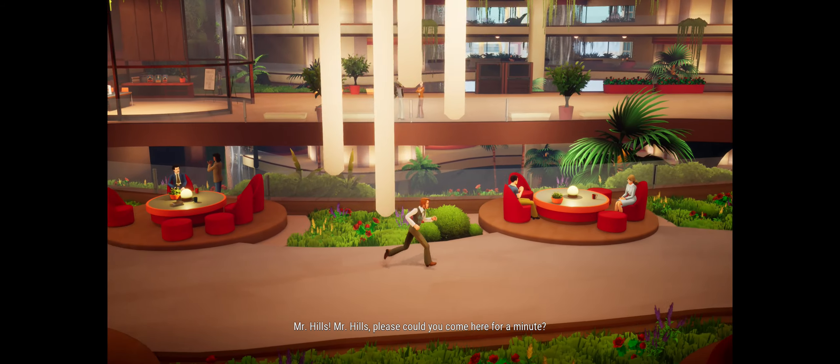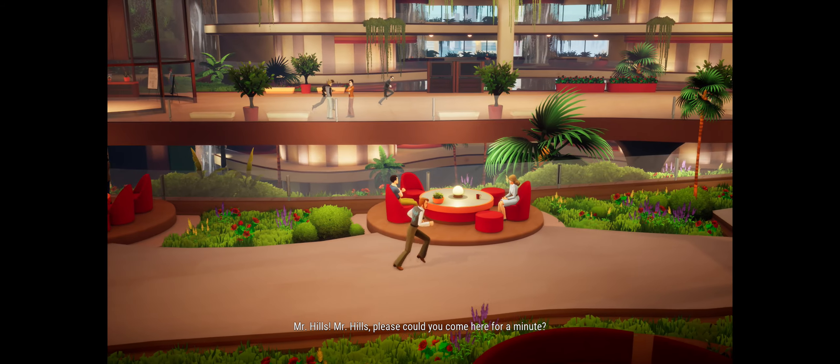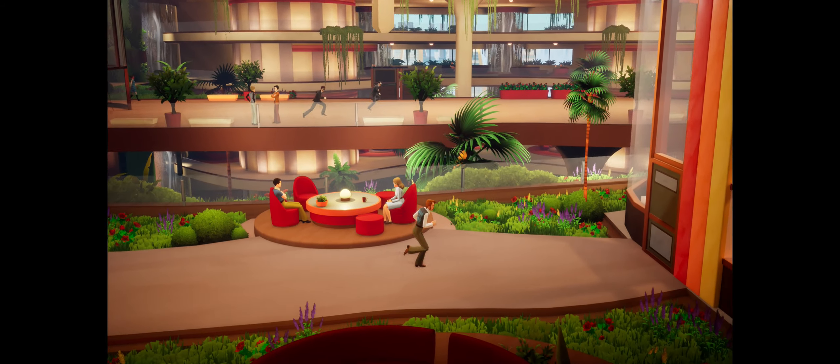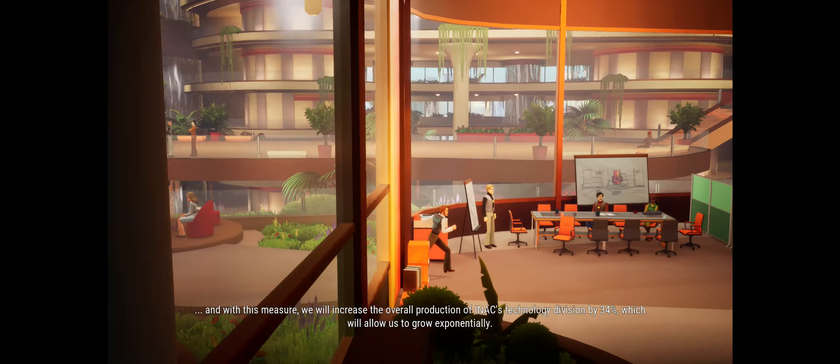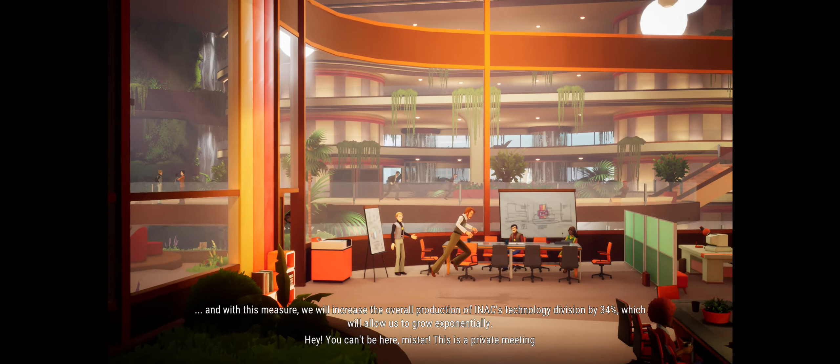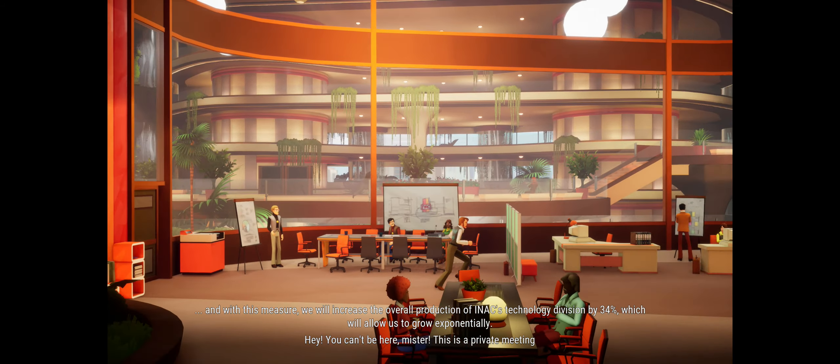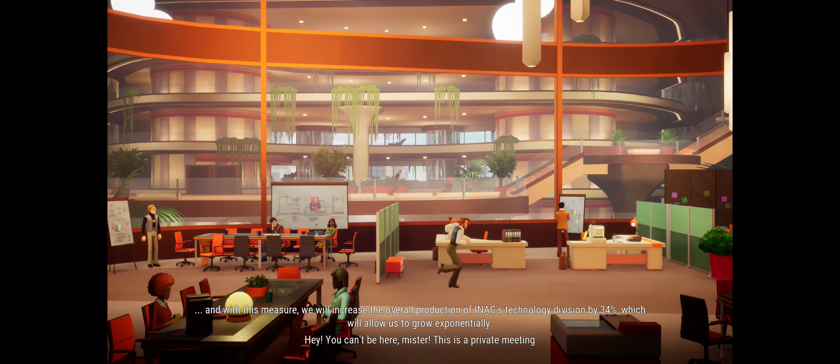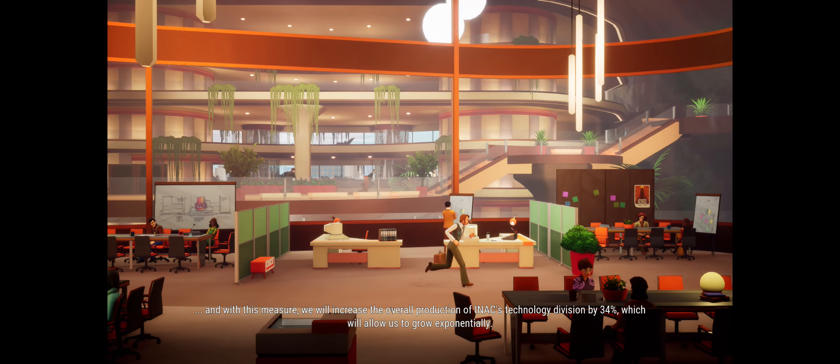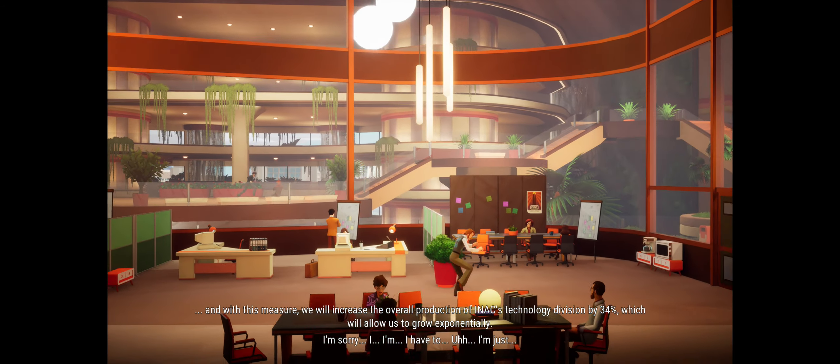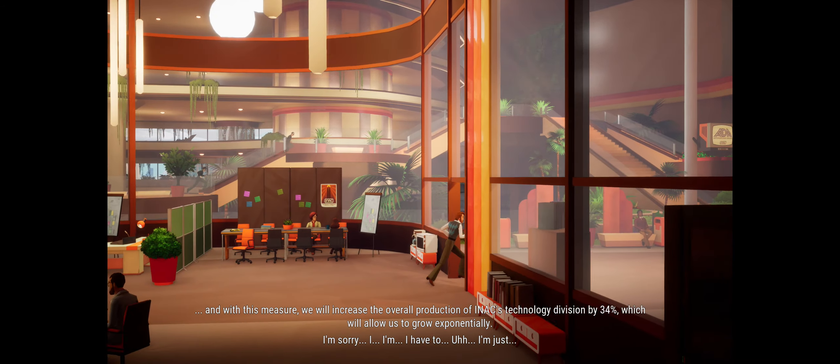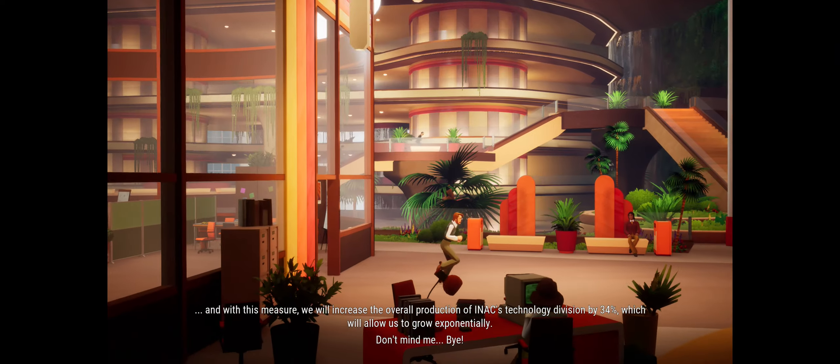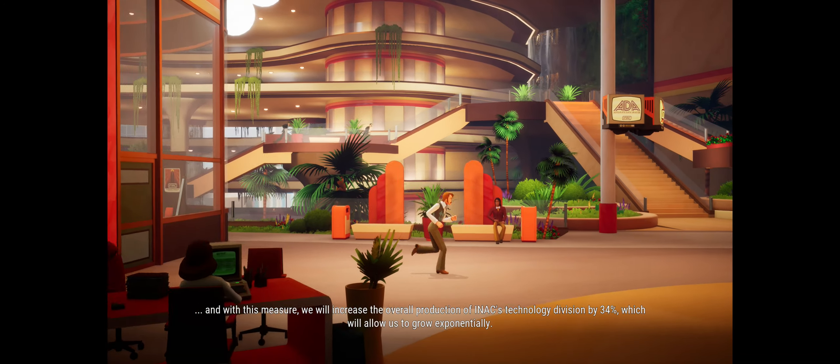Who else? Who else? And with this measure, we will pay. You can't be here, mister. This is a private meeting. I'm sorry, I just have to... I just... Don't mind me! Bye!